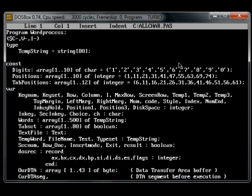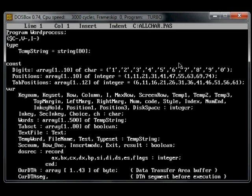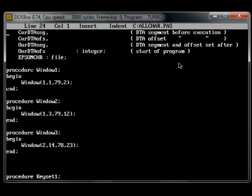Here's the source code. At the top there's word process, which is the name of the program. Types, constants, variables, declarations, procedures.